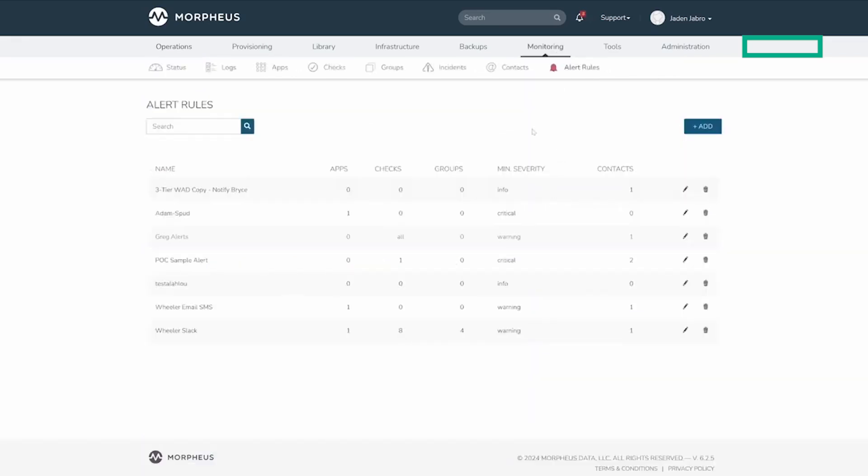Here, we can get a general list and status of all of our alert rules we have set up. We can also delete and edit any existing alert rules.